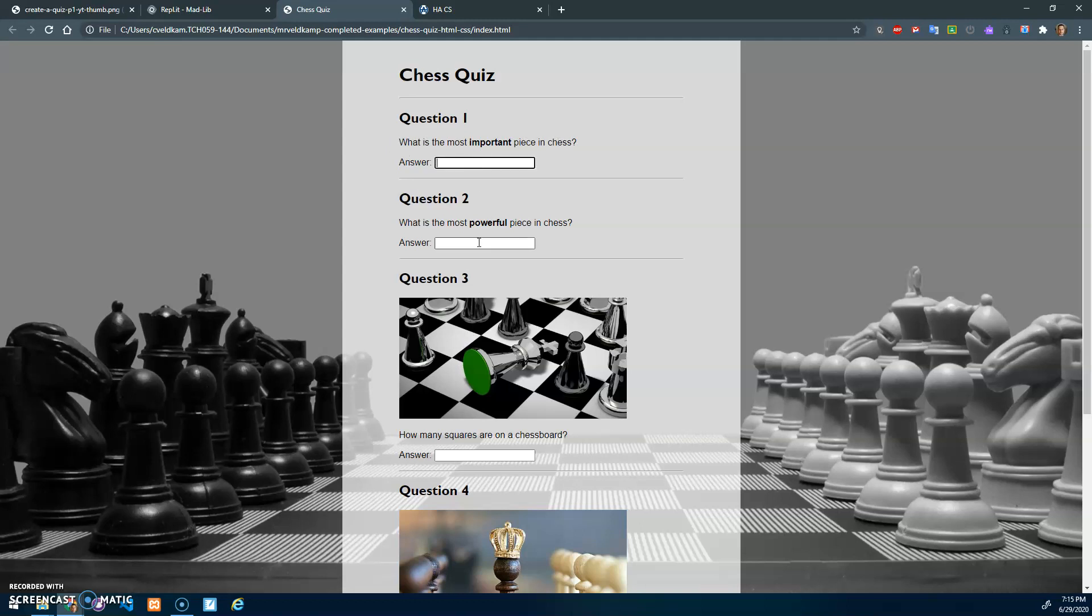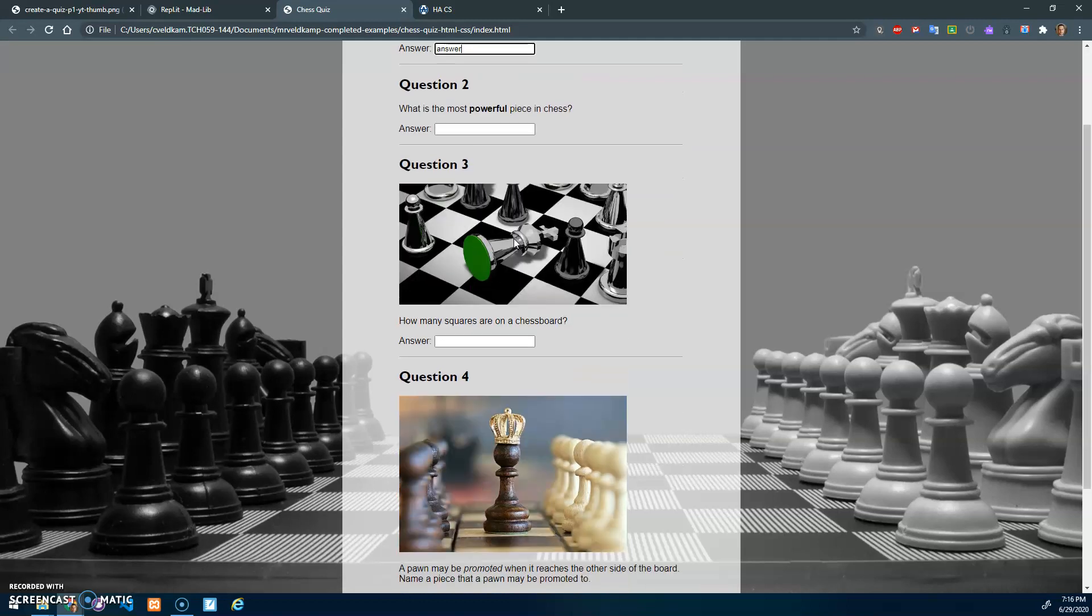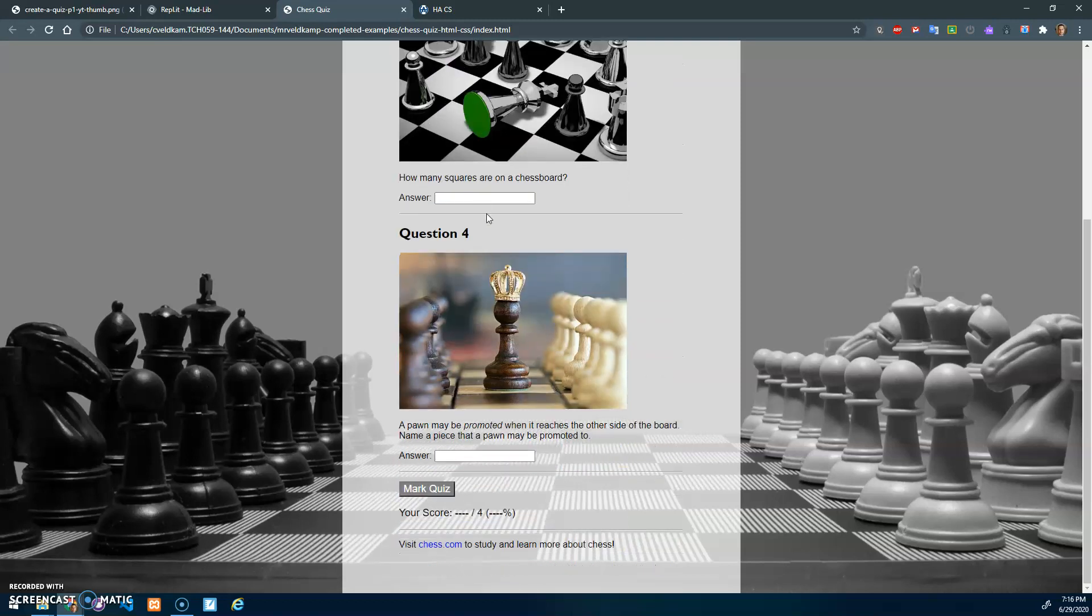Every question should have an input element for the user to type in their answer. At least one question should have an image in it so I know you know how to use an image.